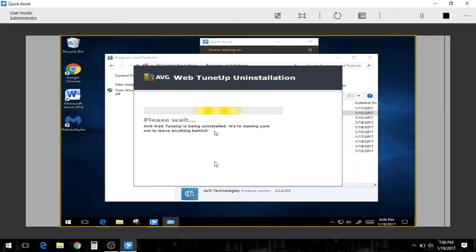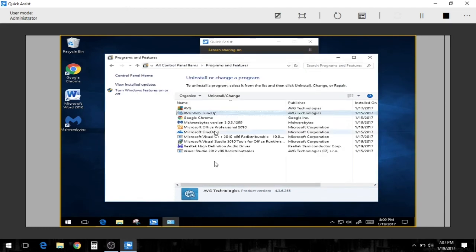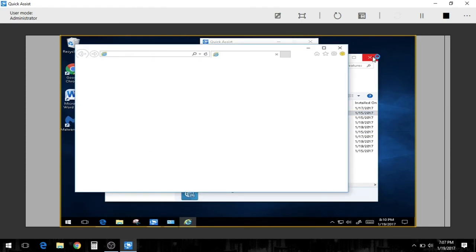So I'm just going to remove AVG. We're going to rock with Windows Defender. Because from Windows 10, it seems that Windows Defender is actually pretty stable. So we'll just rock with that.